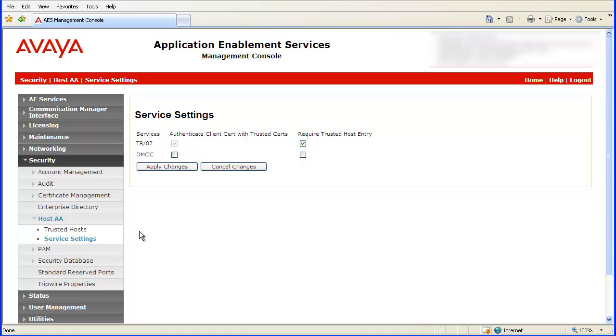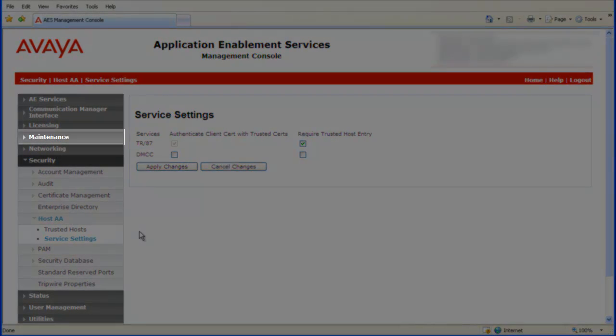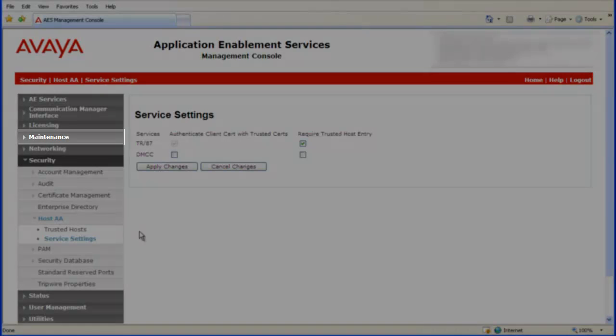If you have any additional AES configuration changes to make, then finish those updates. When you are finished, restart the AES server from the Maintenance Service Controller window.